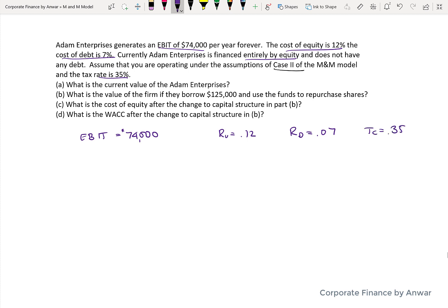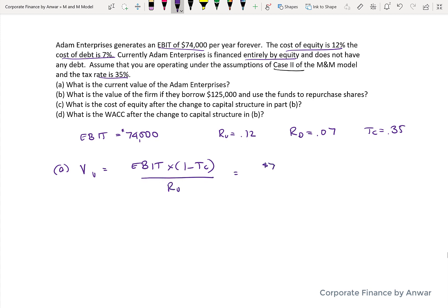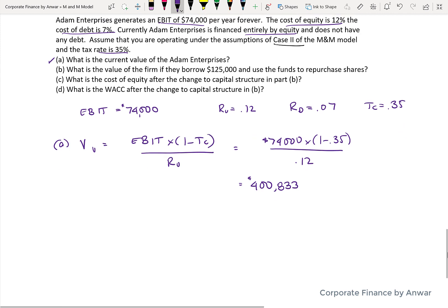RD, which is the cost of debt, is 7%. The value of an unlevered firm with a perpetuity — the same amount of income forever — is EBIT times 1 minus the tax rate, divided by the unlevered cost of equity. So that's $74,000 times 1 minus 0.35, divided by 0.12. The company should be worth $400,833. That's the value of the unlevered company.